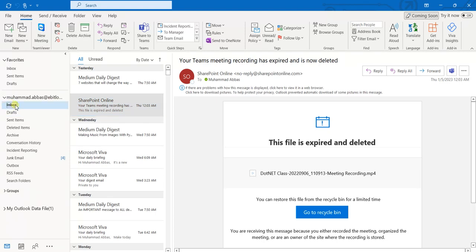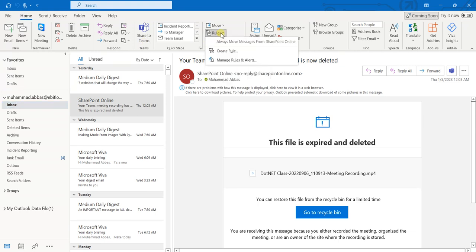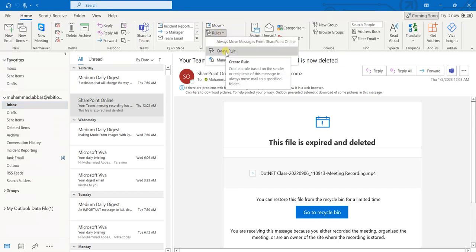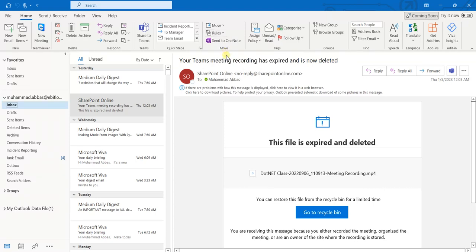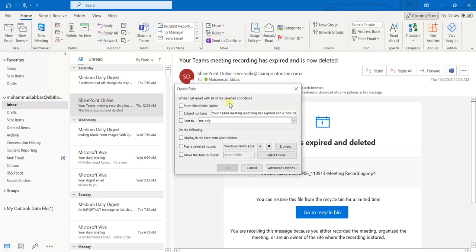First I will select this inbox folder, then I will select the Home tab from the top, then I will go to the Rules menu and click on Create Rule.